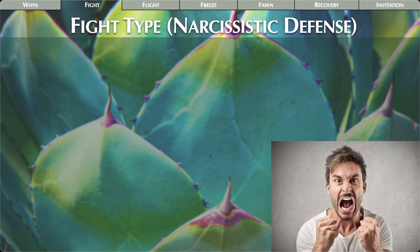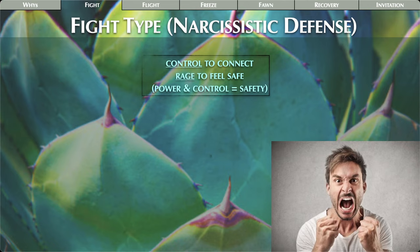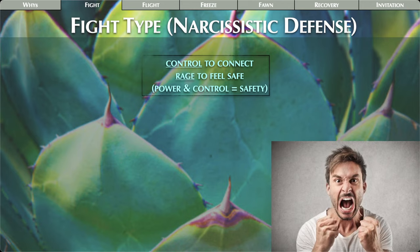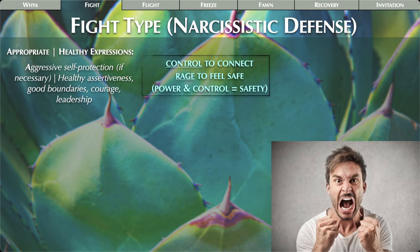Let's get into detail about the four types. The first is the fight type, also called the narcissistic defense. Their modus operandi is 'control to connect' and 'rage to feel safe.' Remember, connection and safety are basic human needs. The fight type wants to control in order to connect and rages to feel safe — power and control equals safety to them.